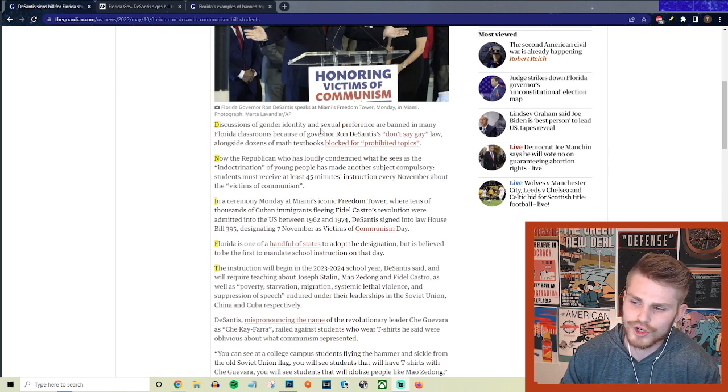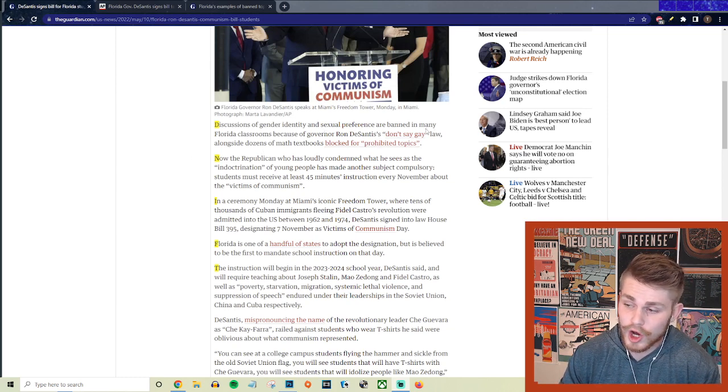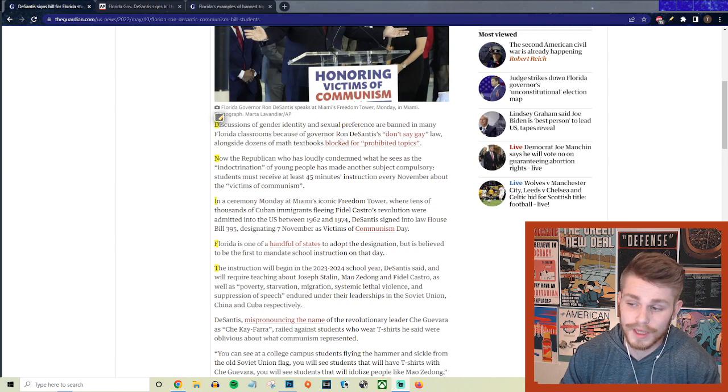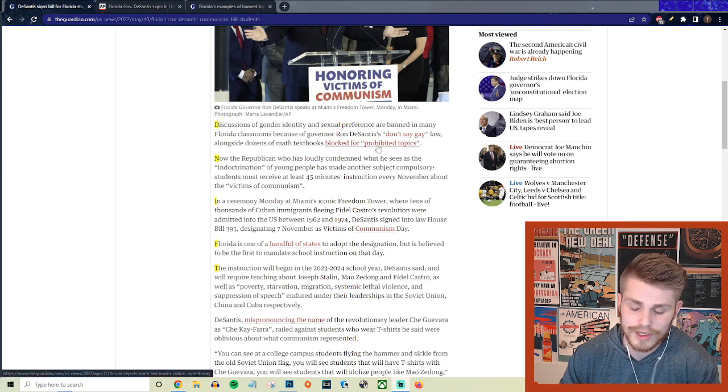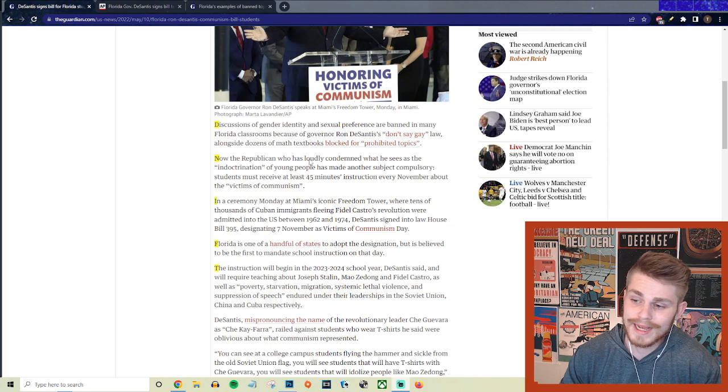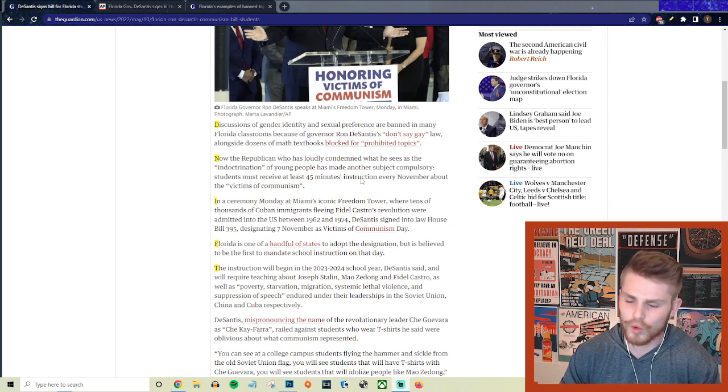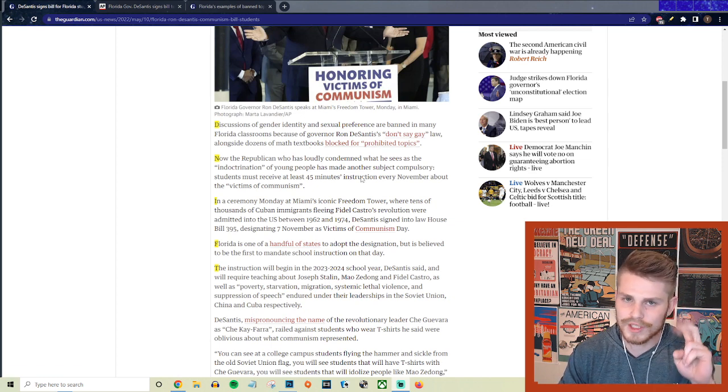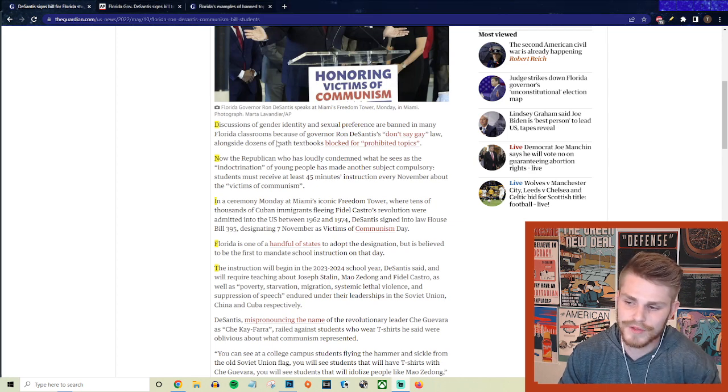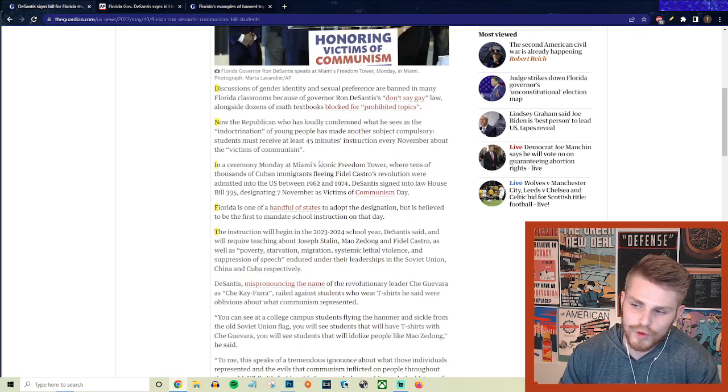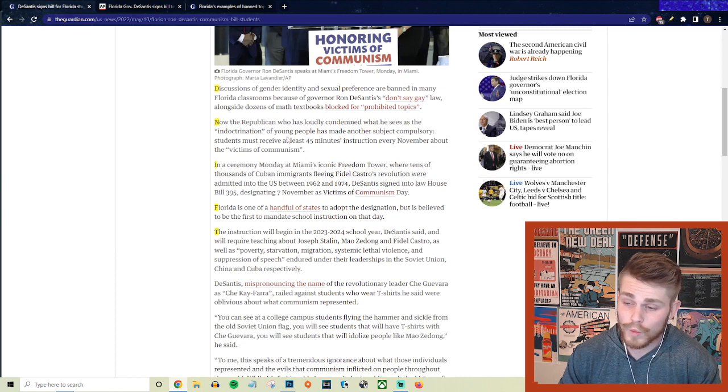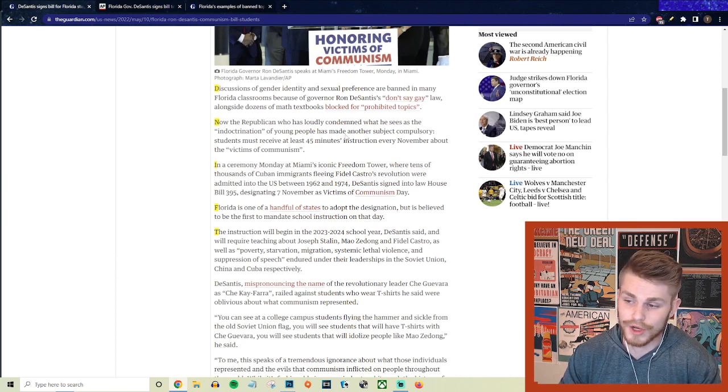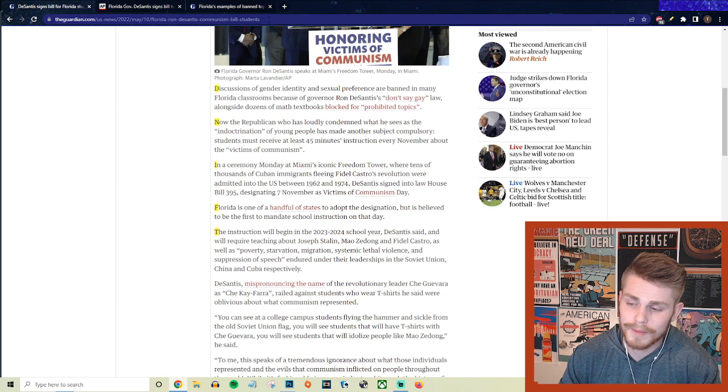They say discussions of gender identity and sexual preference are banned in many Florida classrooms because of Governor Ron DeSantis's don't say gay law, which I've covered on this channel before, alongside dozens of math textbooks that were blocked for prohibited topics. But now the Republican who has loudly condemned what he sees as indoctrination of young people has made yet another subject compulsory.